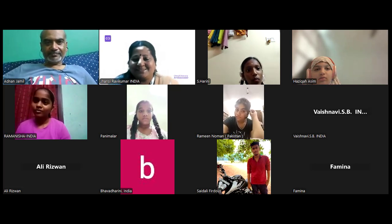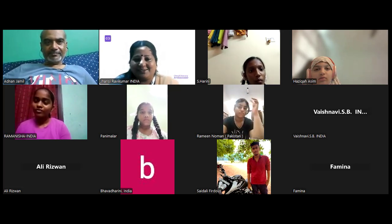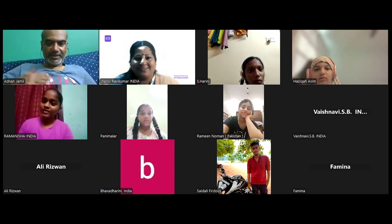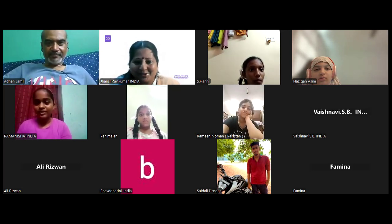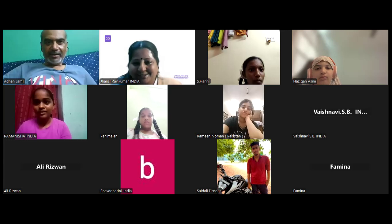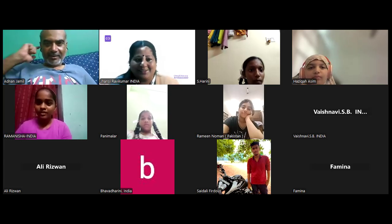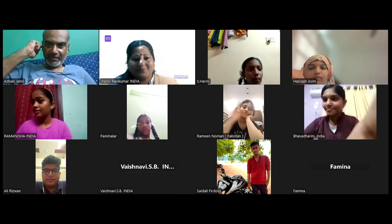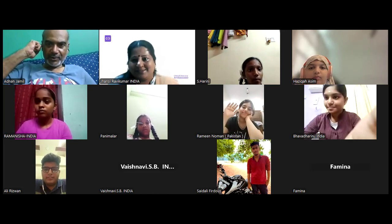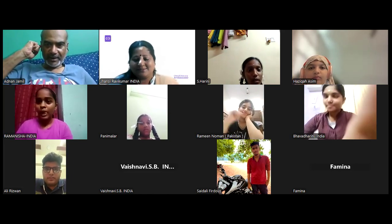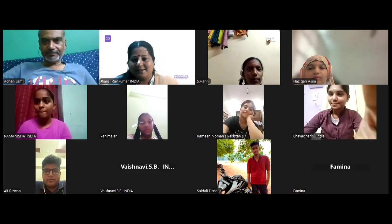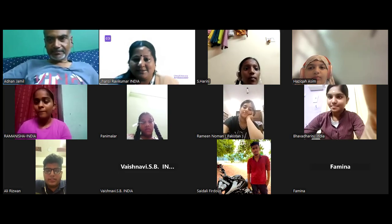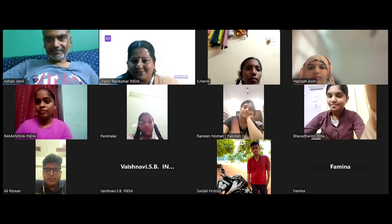Thank you Vaishnavi. And thank you, Adnan sir, for our first session — my pleasure. Thank you Ali. Wonderful students. Thank you, everyone — all the students of India and Pakistan, really nice meeting you all. This is a series of six sessions, so we completed our first session. I'm so happy. Thank you, everyone. Let us meet again!